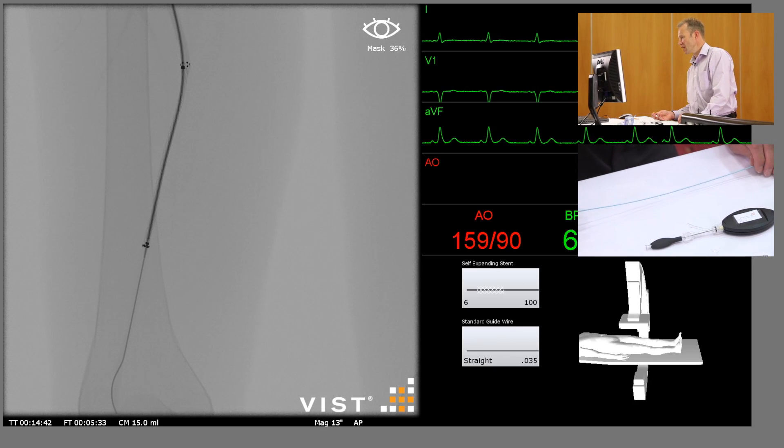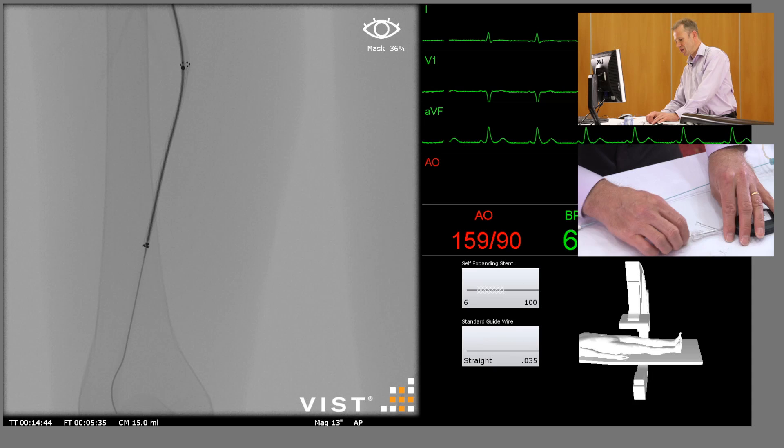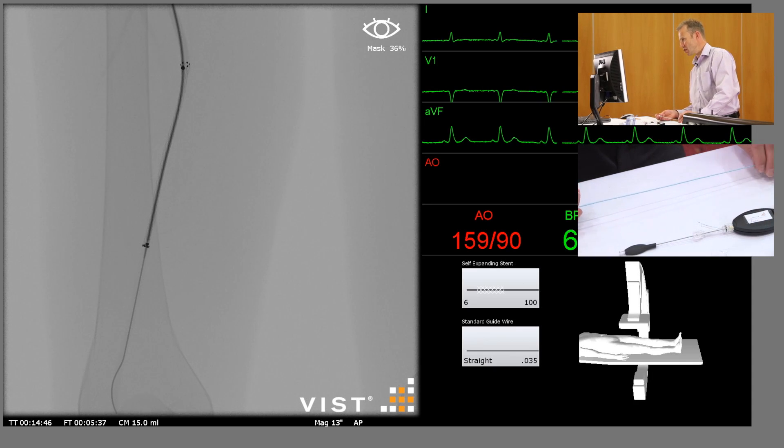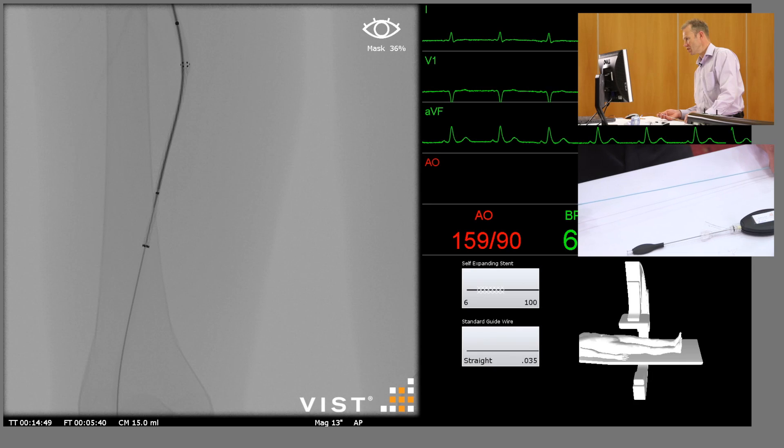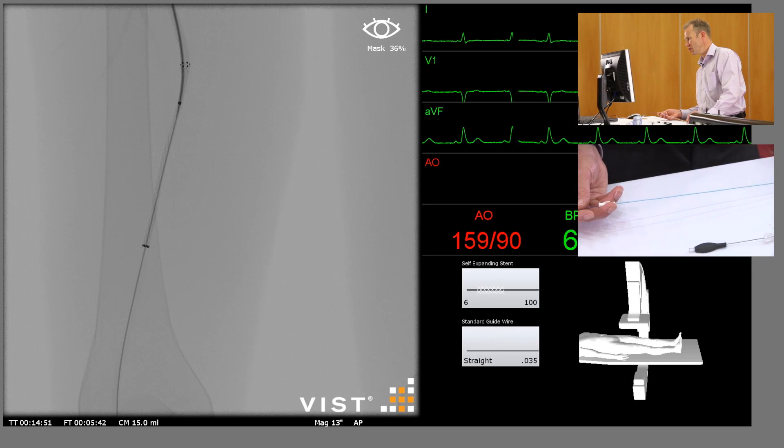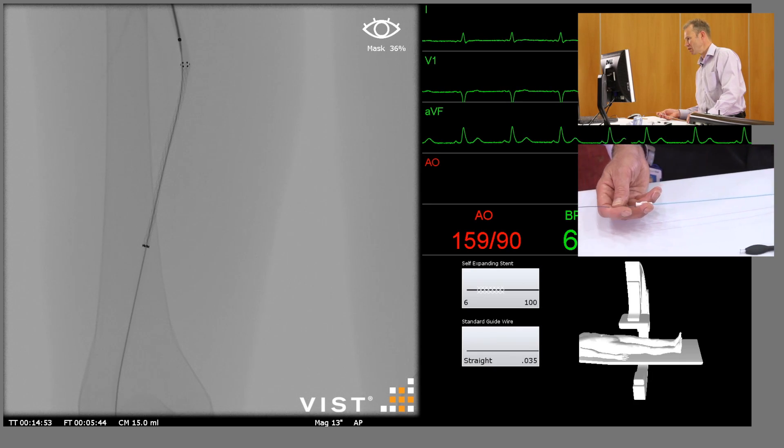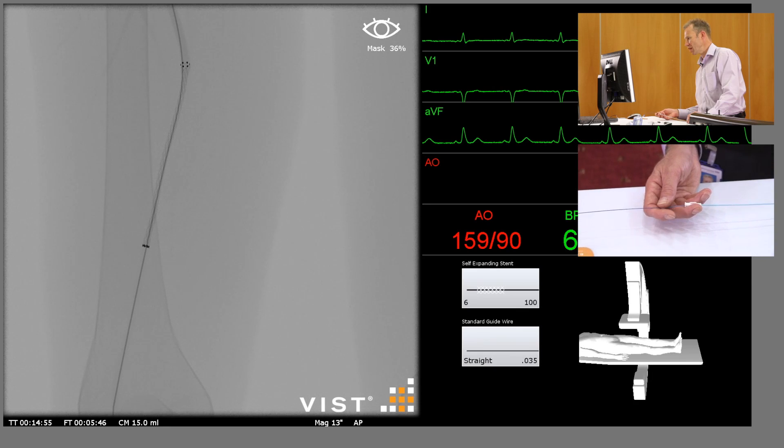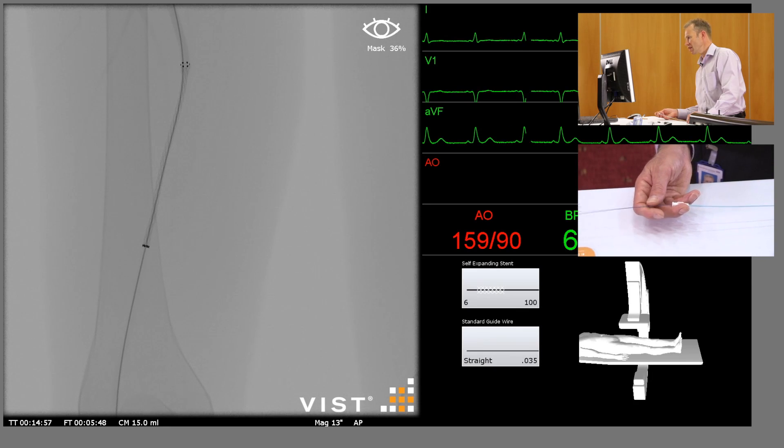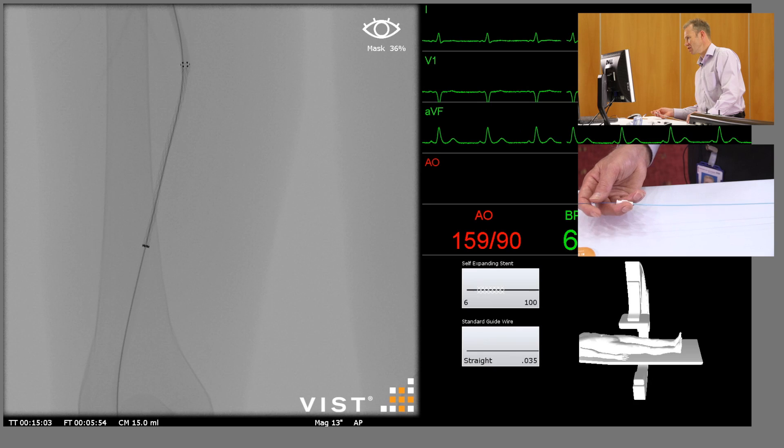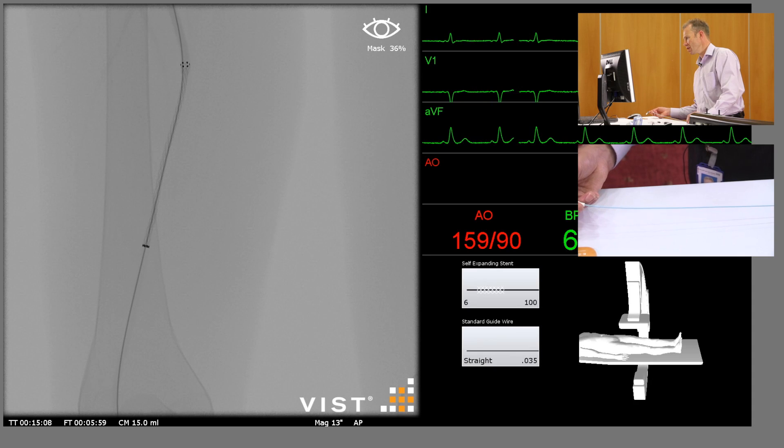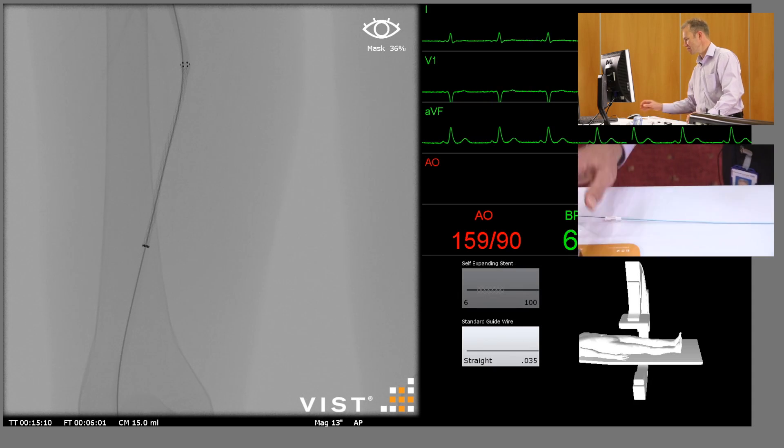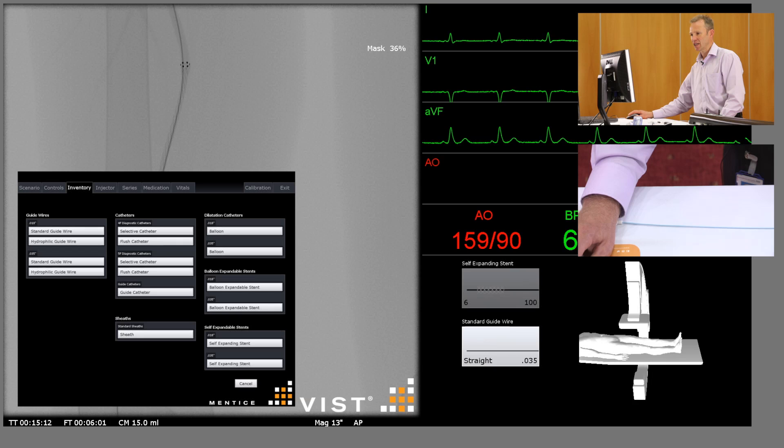Now what we need to do is withdraw the mounting system that the stent's mounted on, so I'm just going to slowly withdraw that whilst keeping my guide wire in position. It's important that the guide wire doesn't come out at this point because we might not be happy with the final result. You can see the stent actually needs further expansion, so what we're going to do is put in a six millimeter angioplasty balloon and give it a bit of a stretch.